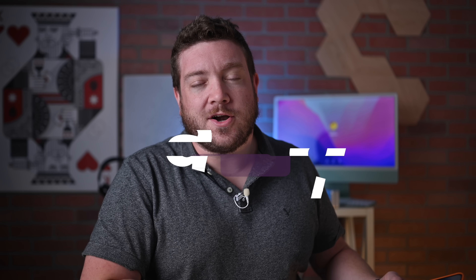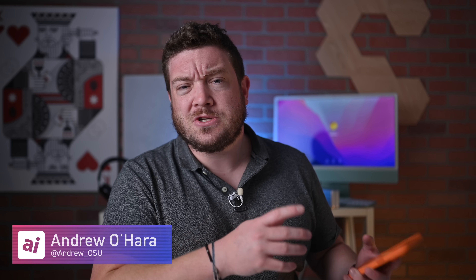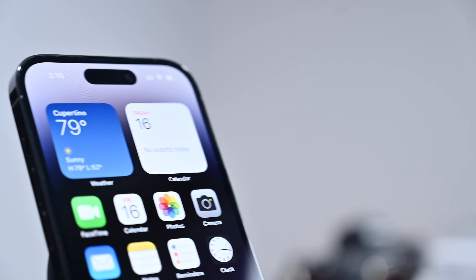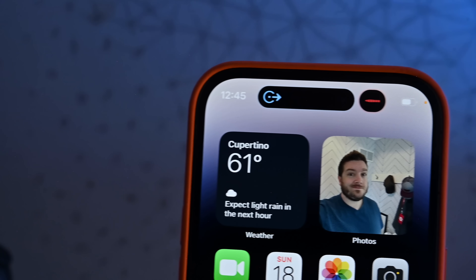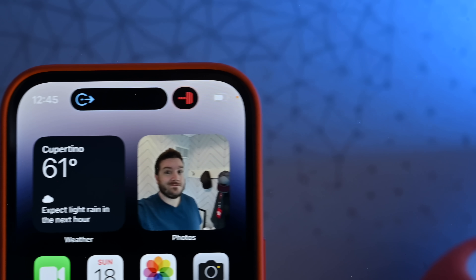Welcome everybody to Apple Insider. It is Andrew here and I really like the iPhone 14 Pro. I've been using it for a few days and the dynamic island is too cool. It's this mixture of hardware and software that just puts Apple above so many other smartphone manufacturers. But it still has some questions that a lot of people have been asking, so I'm going to break down exactly what the dynamic island is, how you can interact with it, and all of the apps and services that can show in this new form of UI that Apple has created.